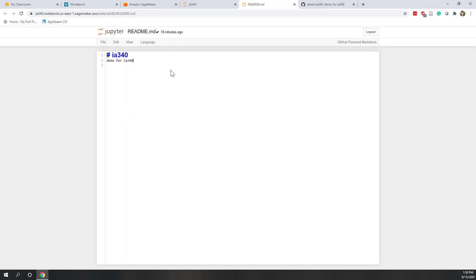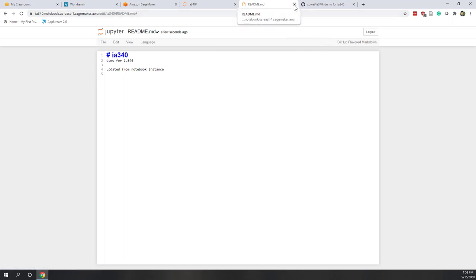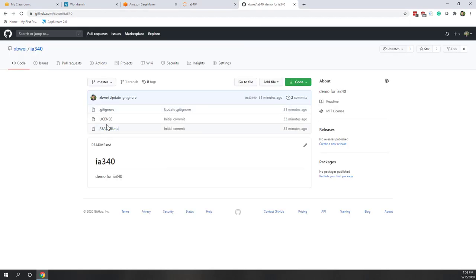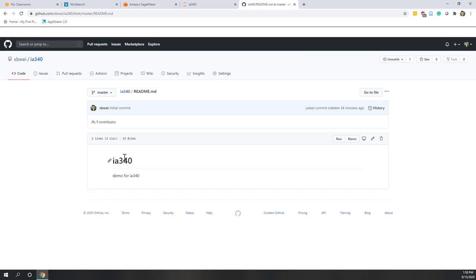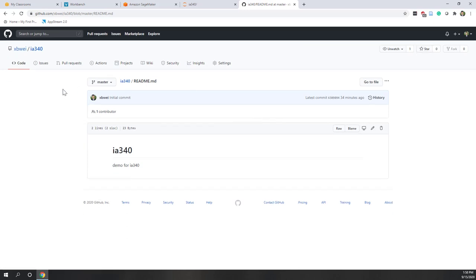You can also edit the readme file here the same as you did on GitHub. For example, we update it from the notebook instance. We can save it and close that one. Now if you go back to check the readme file, it is not updated yet because we haven't published that update yet.